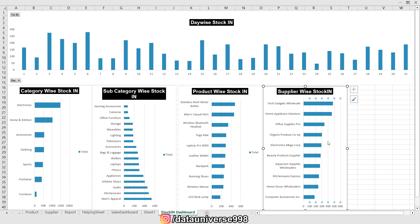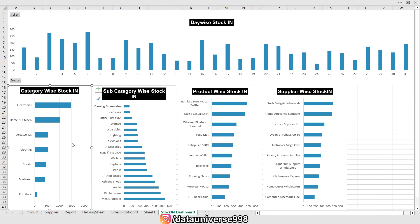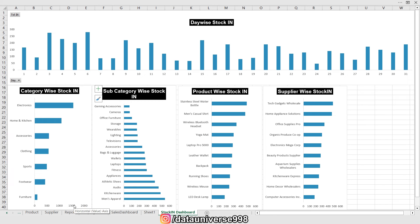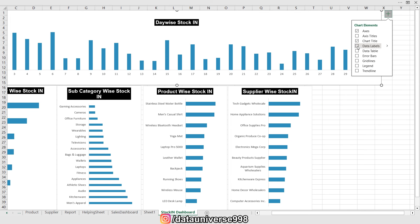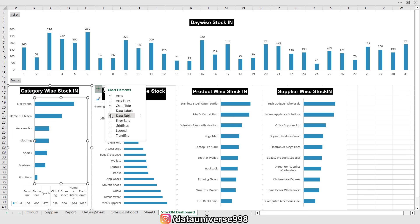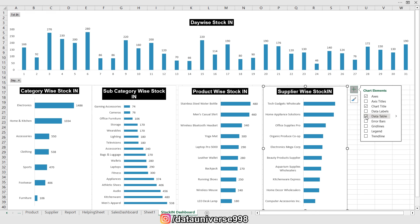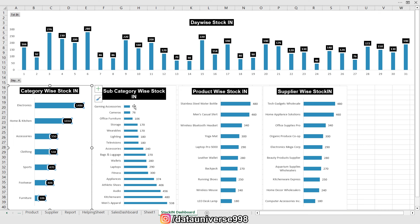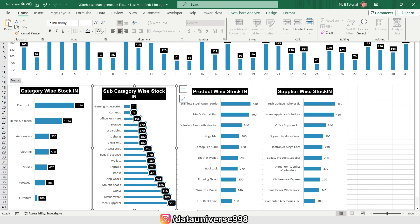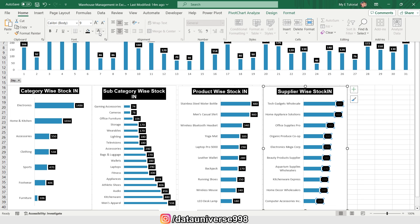I'm selecting the total and pressing Delete, then selecting the gridlines and deleting them. I repeat this process for each chart — deleting the total and gridlines from each one. Now I'm applying data labels to all charts. I'll select each data label and press Ctrl+B for bold, then change the background color and text color for each chart's data labels.